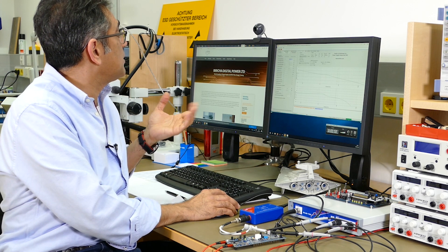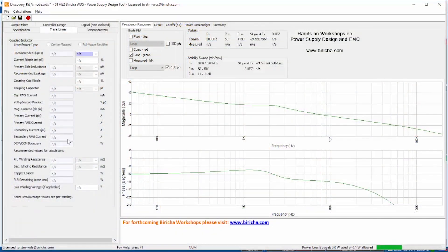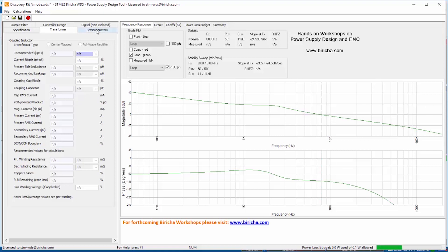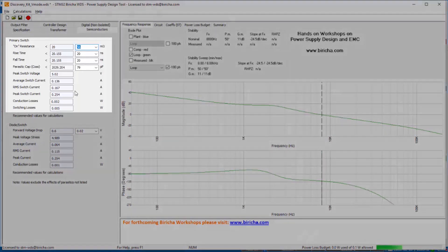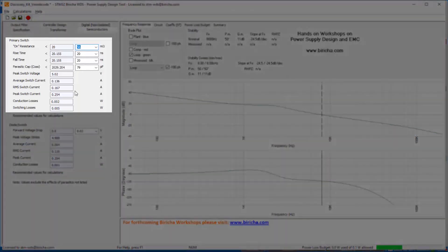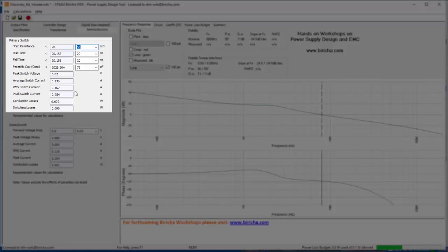So for a buck converter there is no transformer, but the software also does support power supplies that have transformers in them. And then we go on to the semiconductor. Here the software has given you the stresses that your semiconductors are going to have to tolerate based on the input voltages and output voltage and currents that you have already put into the software.